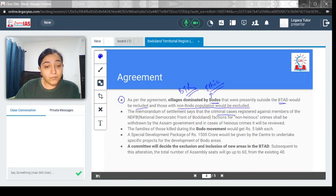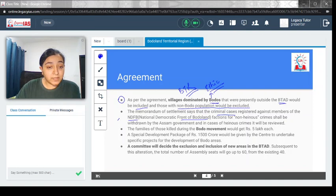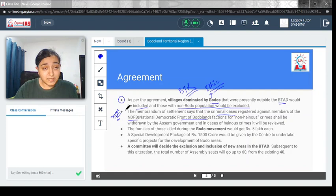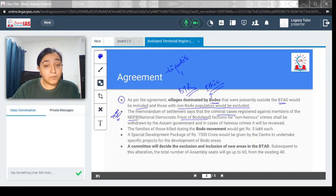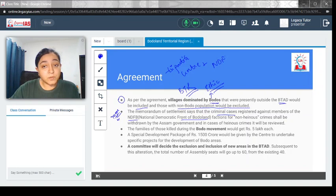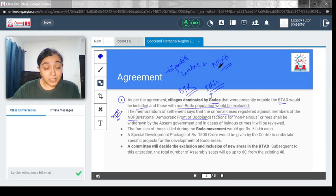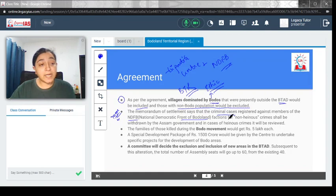The Memorandum of Settlement says that criminal cases registered against members of NDFB, the National Democratic Front of Bodoland, would be addressed. This organization had gone rogue and was associated with killing, kidnapping and violence. They were demanding Bodoland but were very aggressive in their approach. This was a tripartite agreement that included the center, other groups, and factions of NDFB. The condition was they had to surrender and give away their ways of aggression and violence.